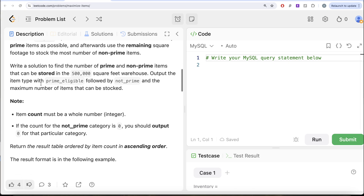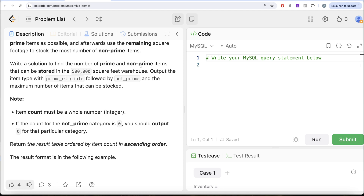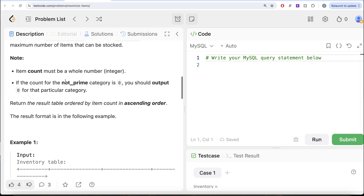We are asked to write a solution to find the number of prime and non-prime items that can be stored in the 500,000 square feet warehouse. First, output the item type with prime eligible followed by not prime, and the maximum number of items that can be stocked. Note: item count must be a whole number, that is an integer. If the count for the not prime category is zero, output zero for that category. Return the result table ordered by item count — actually, this is a typo error — it should be descending order.